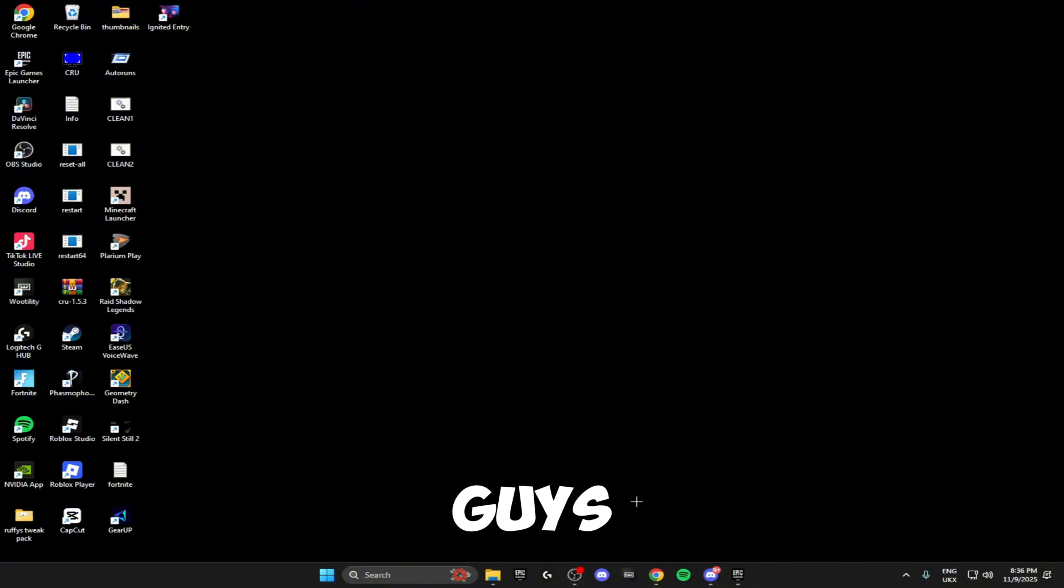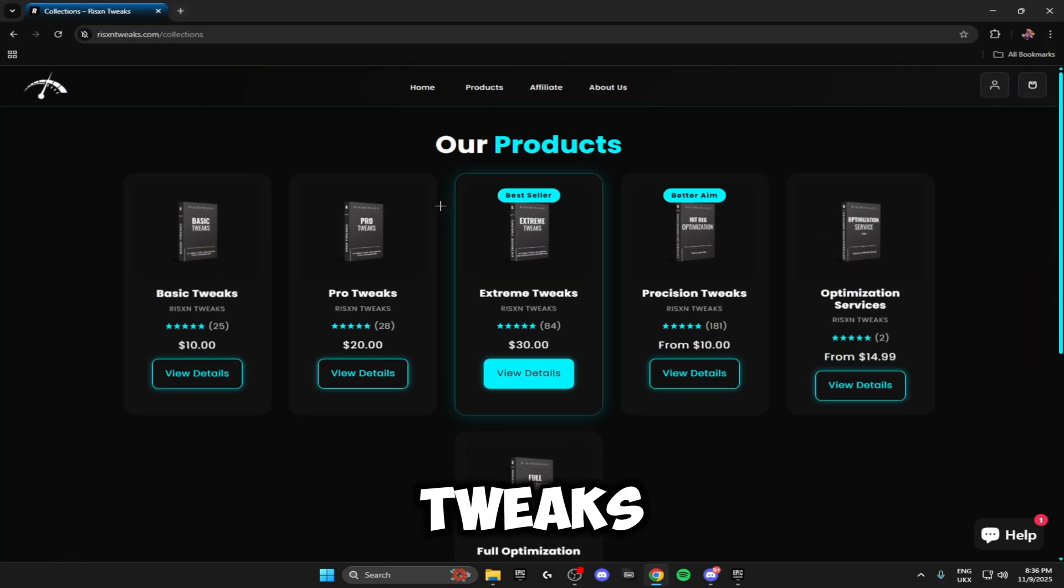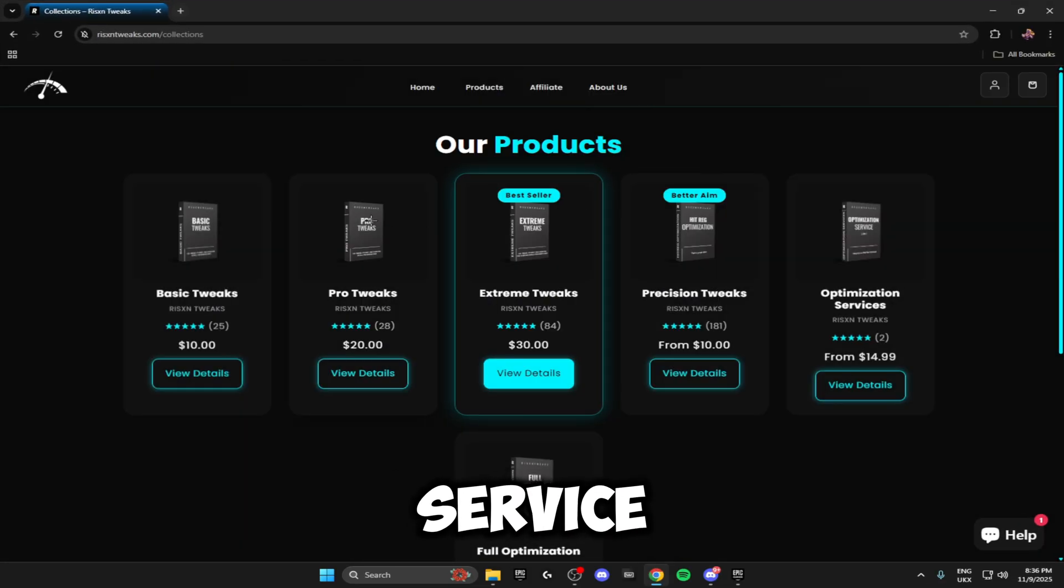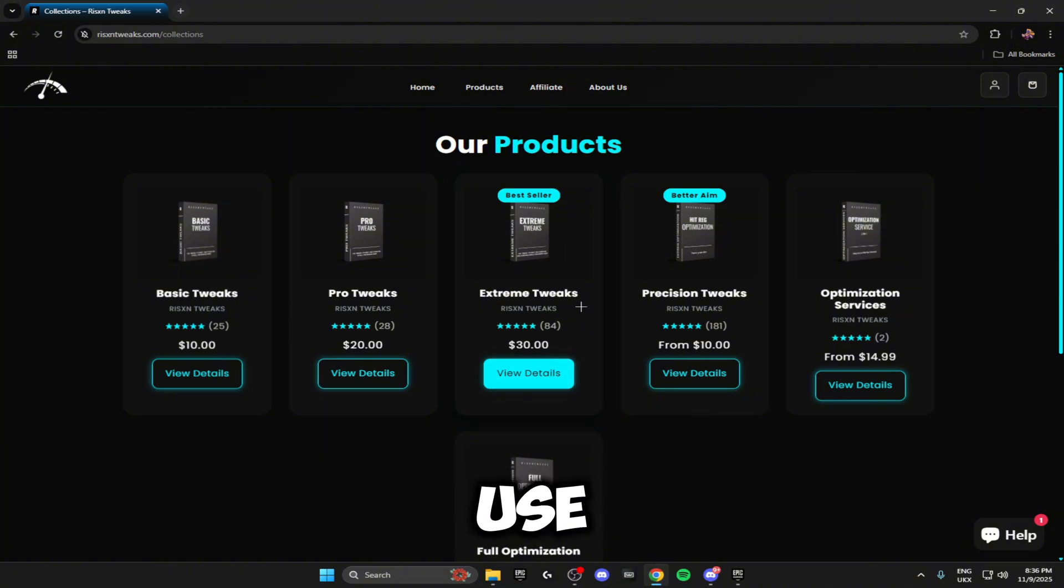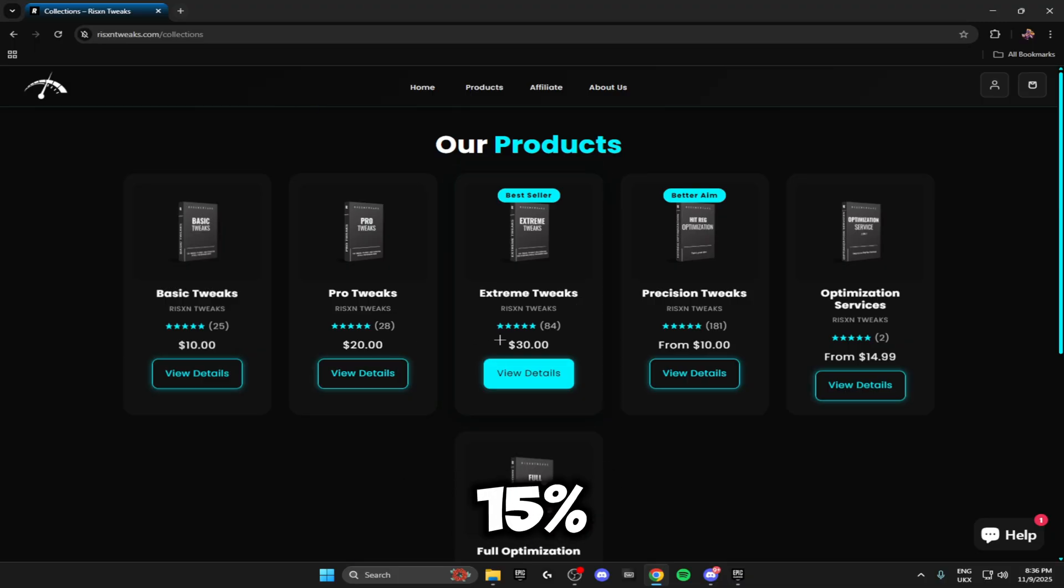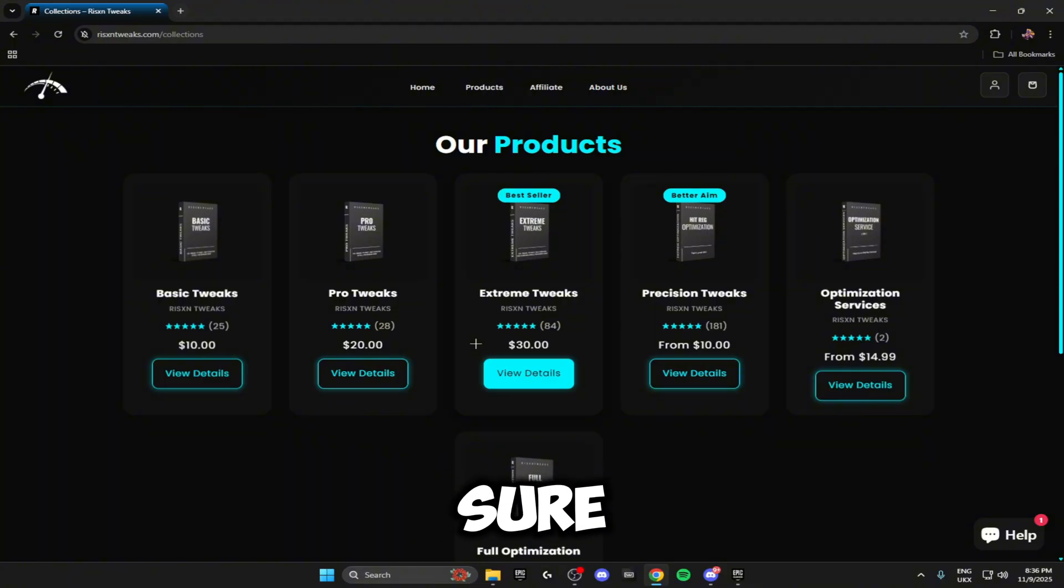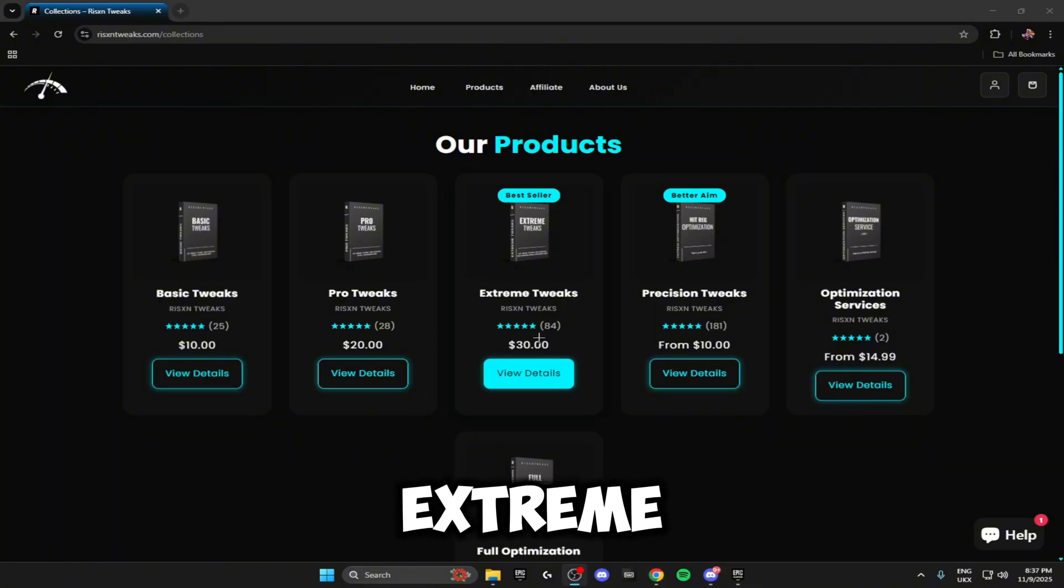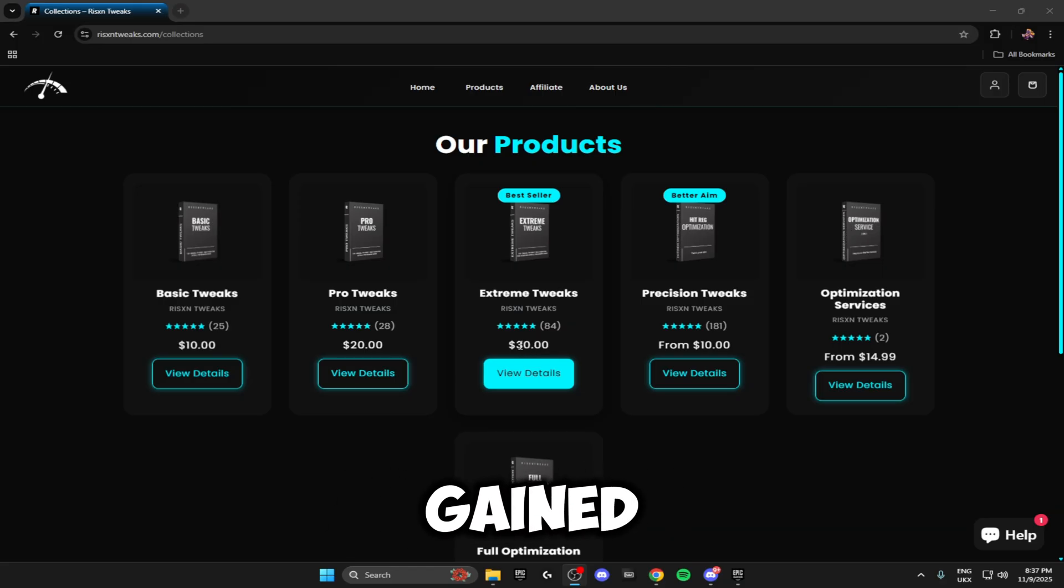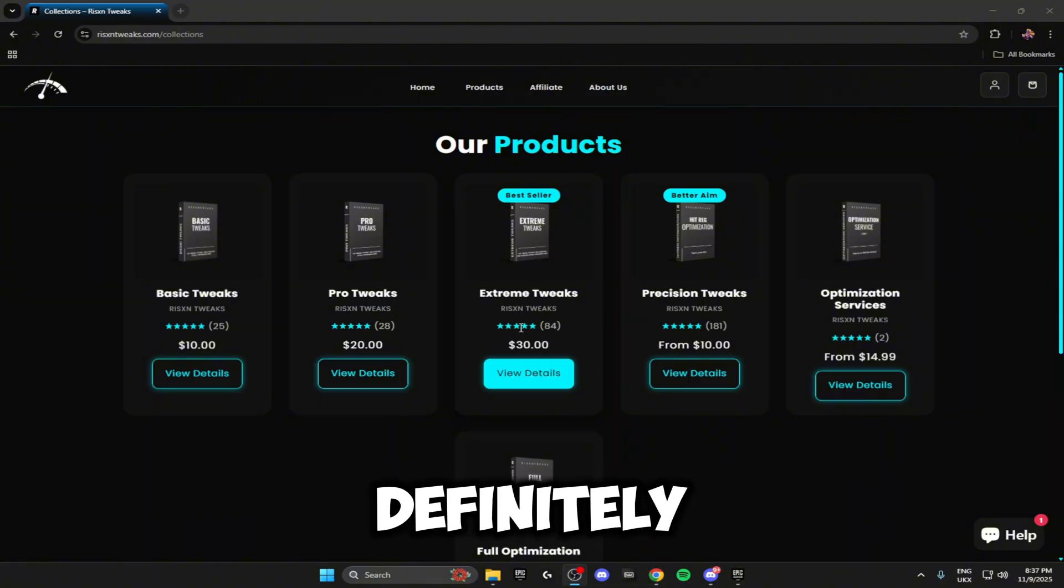But before I do go any further with this video, I just want to let you guys know this video is sponsored by Risen Tweaks. Risen Tweaks is a tweaking optimization service where you can get all of these different tweaks on screen for very cheap prices. If you use my code when checking out, you get 15% off your order so the tweaks are even cheaper. Make sure you go and check that out—I'll leave the link in the description. By using these extreme tweaks right here for $30, I actually gained a 30% performance boost, so I would definitely recommend checking those out in the description.